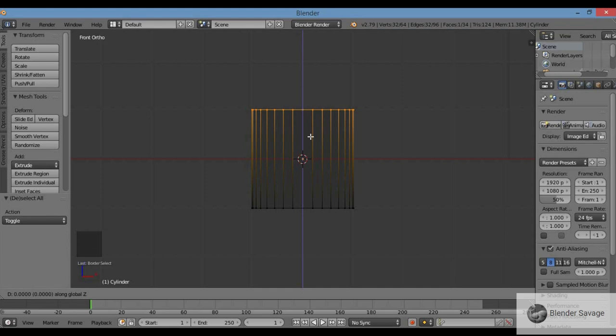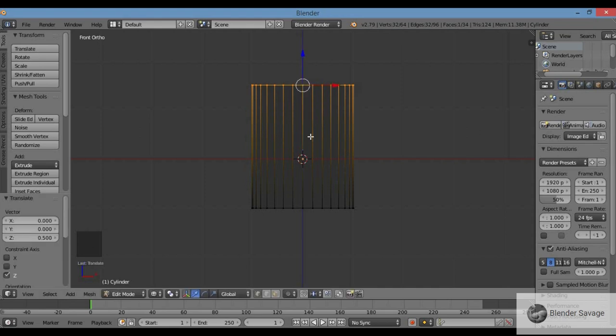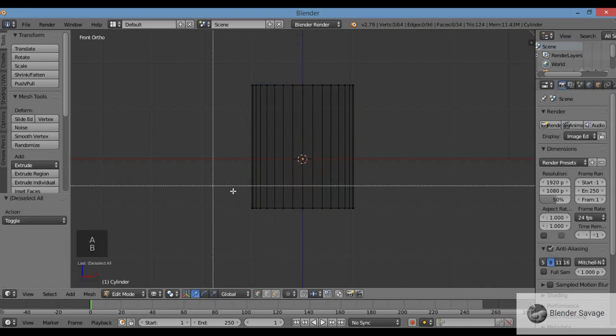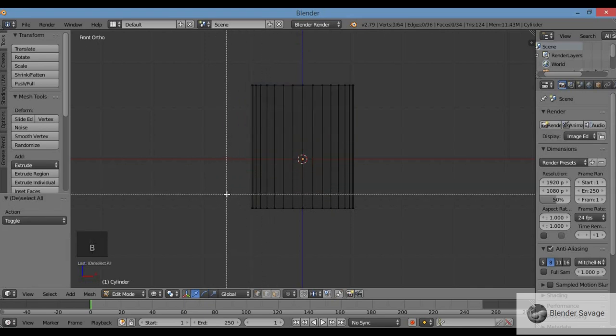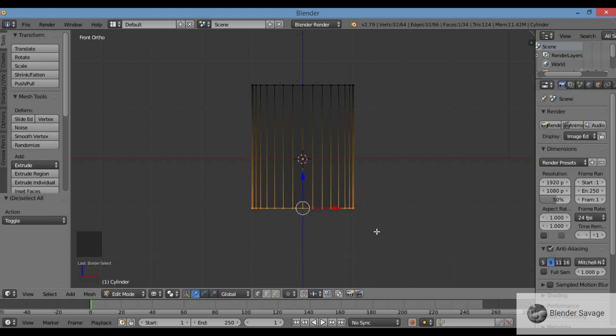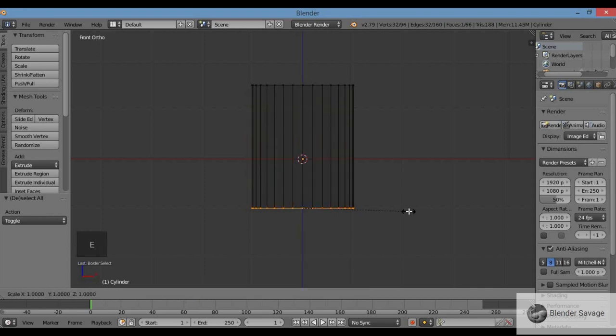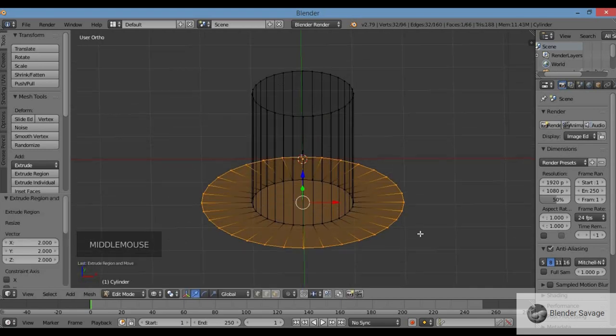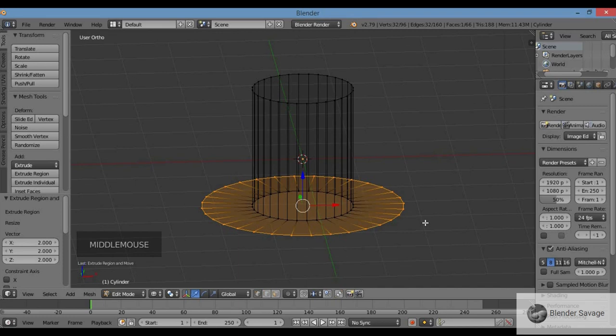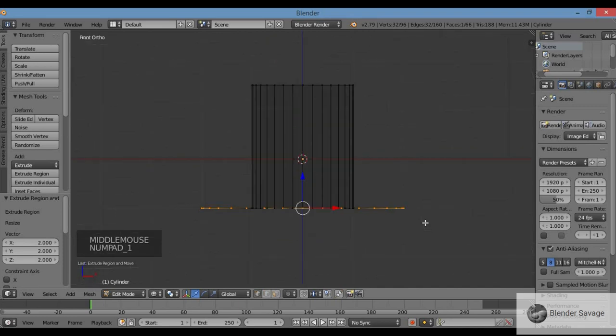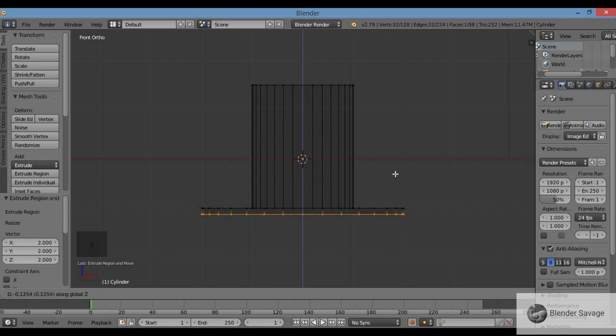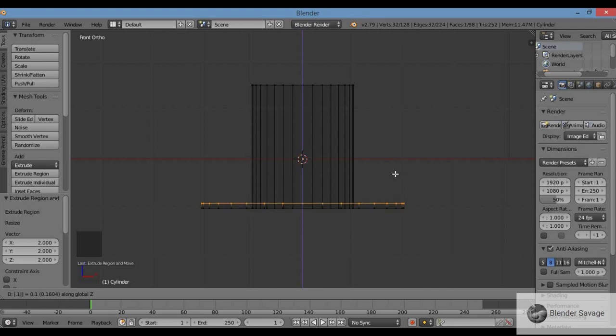I'm going to pull this up. Hit G for grab, then Z to pull along the Z axis. I'll pull it up by half a Blender unit, so 0.5 enter. Now I'm going to make the brim of the hat. A to deselect, B for border select, drag across the bottom of the cylinder. I'm going to scale that out - E, S to enter. There's my brim, it's really flat so we're going to thicken it up a little bit.